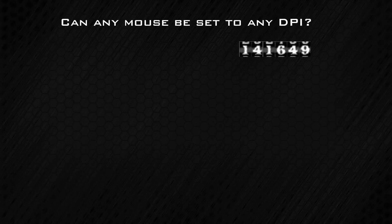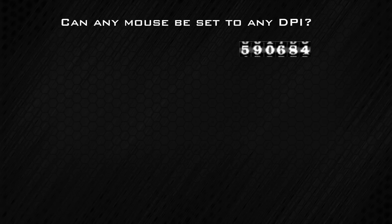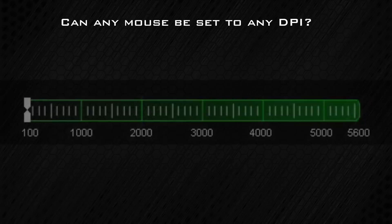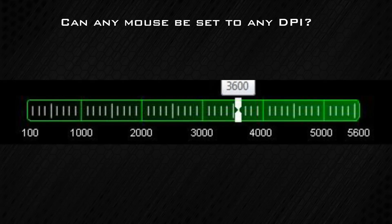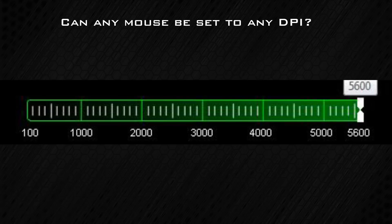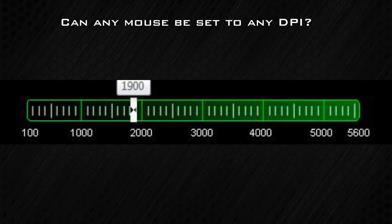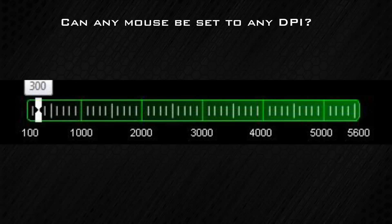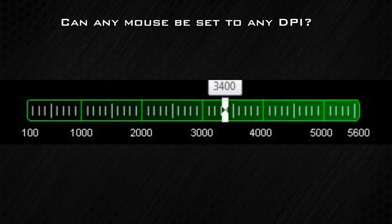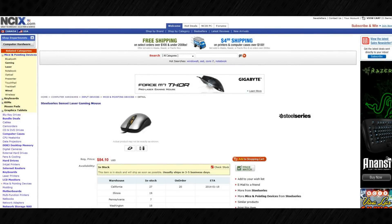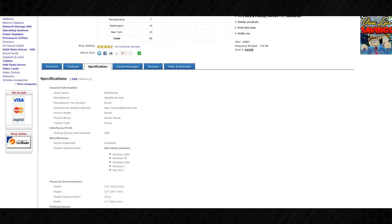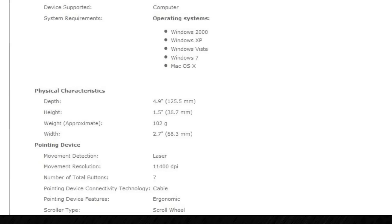Can I set the DPI level on my mouse to any number I want? And does every mouse have the same DPI options? You can only set the DPI up to the max capability of your mouse laser. For example, my mouse has a max of 5,600 DPI, so I can set my DPI anywhere between 100 and 5,600. When shopping for a mouse, look at the max DPI. The more precise the laser the mouse has, the higher the DPI can be.